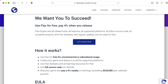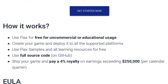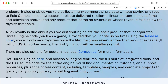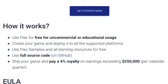So it's free for non-commercial and educational use, which is good for my classroom purposes. If you want to use it commercially, then you pay a 4% royalty on earnings exceeding $250,000. You can compare this with the 5% royalty that Epic Games charges you to use the Unreal Engine for revenues above $1 million. But notice that Flax computes things per quarter.